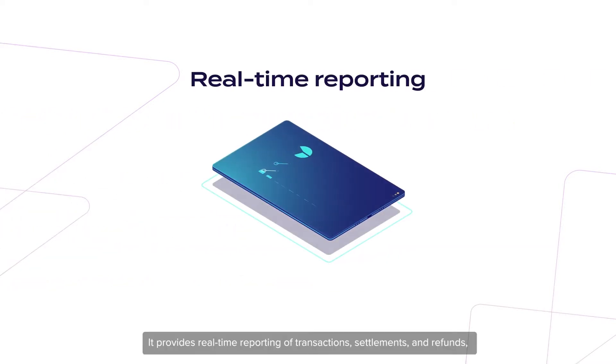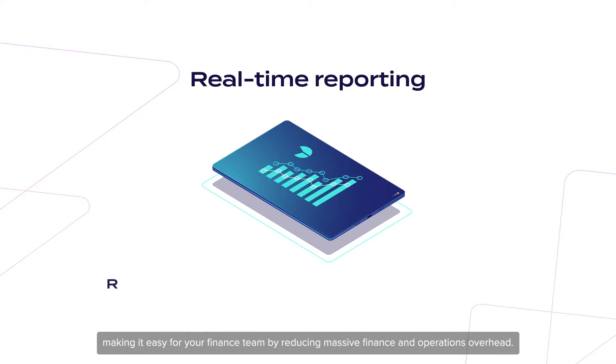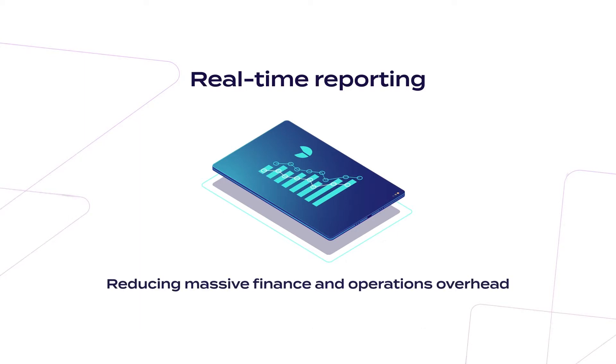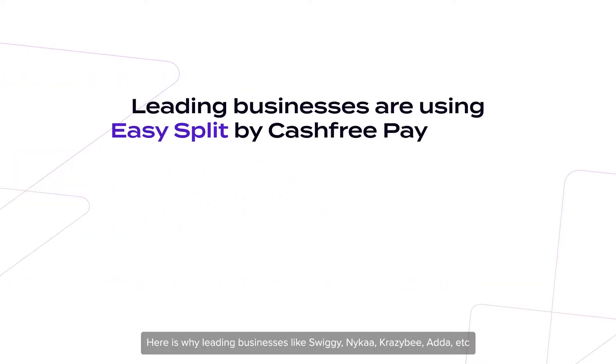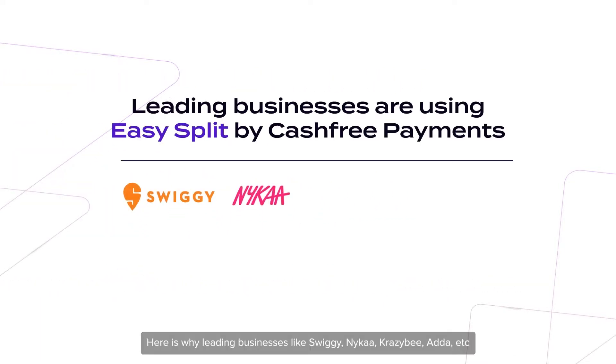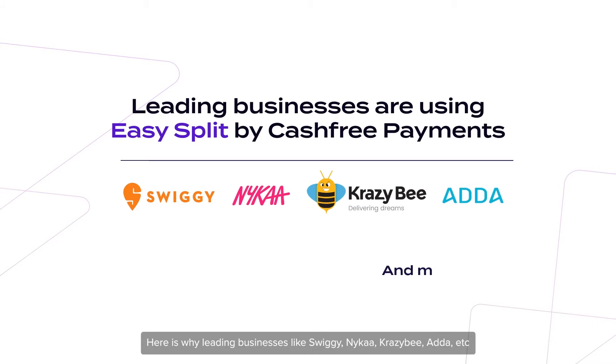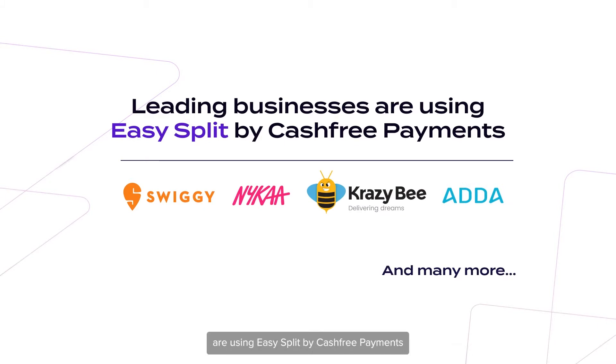It provides real-time reporting of transactions, settlements and refunds, making it easy for your finance team by reducing massive finance and operations overhead. Here's why leading businesses like Swiggy, Nykaa, Crazybee, Adda, and Sector are using Easy Split by Cashfree Payments for payment collection, refund management and reconciliations.